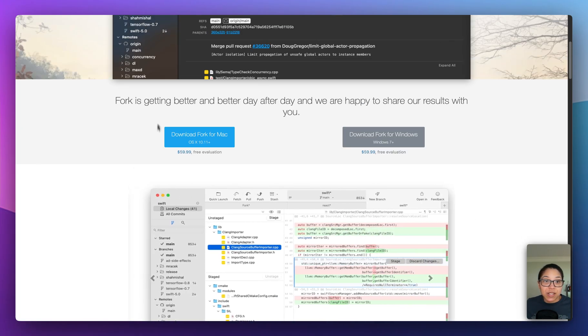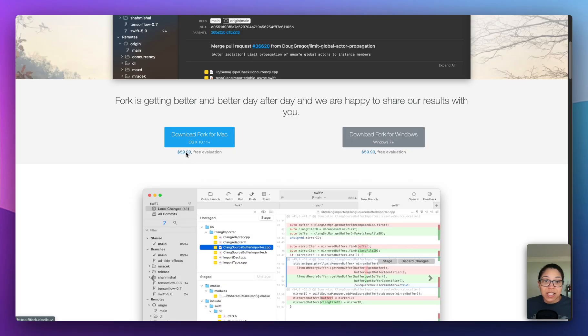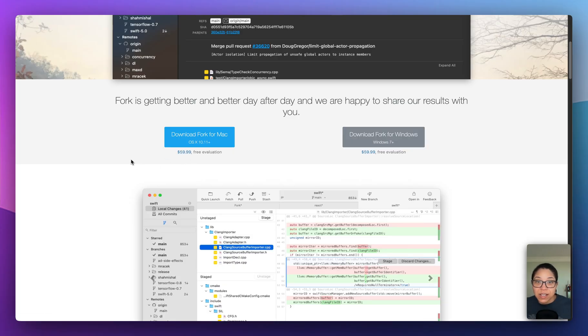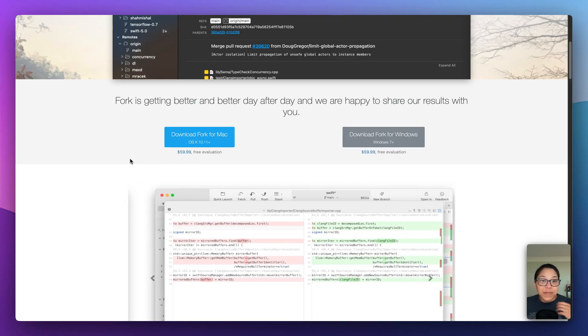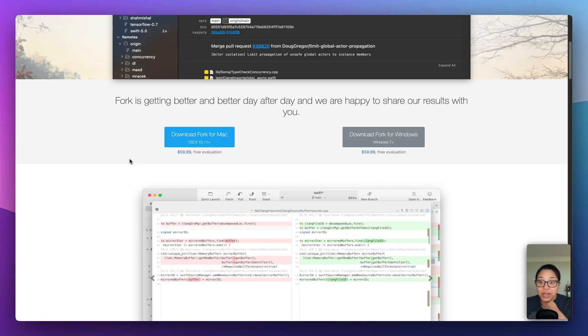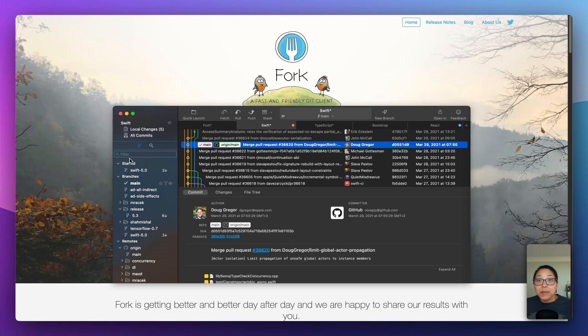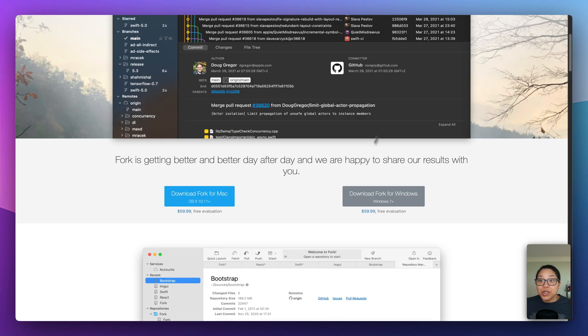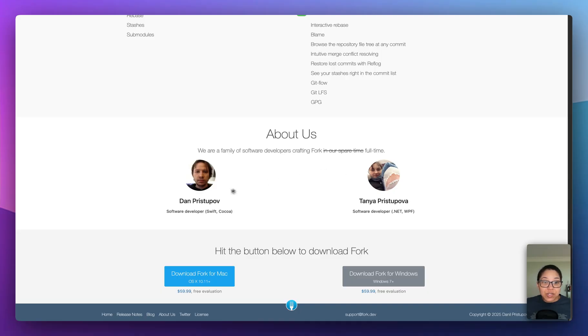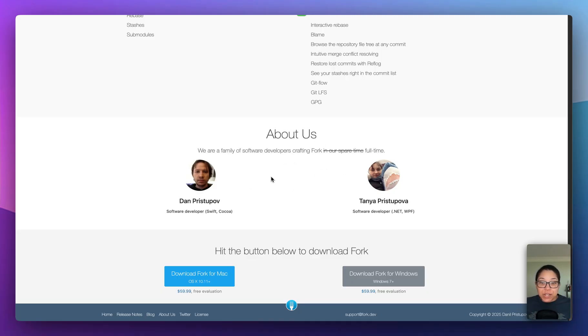And it just kind of depends on how deep of an integration that you need. But Fork is a good option. It is, let's see, $59.99 USD, and it has a very generous free trial that you can use. I think I used it for like a month or two before it prompted me to pay. But yeah, very good option. I think it is, looks like it's just an indie developer team, like a husband and wife, potentially. And so, yeah, so just one option that I don't really hear about talked a lot.